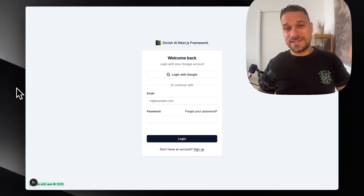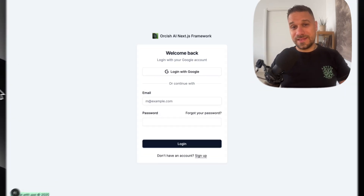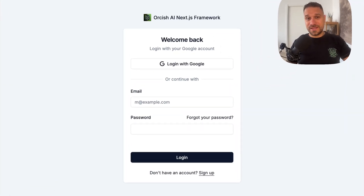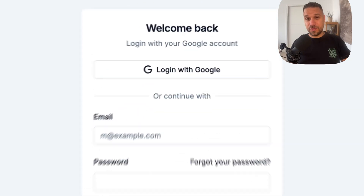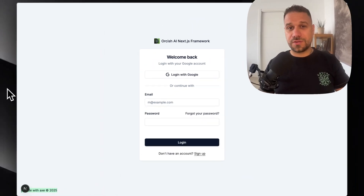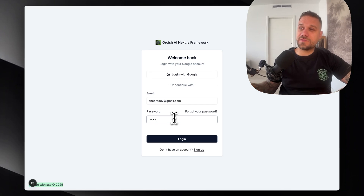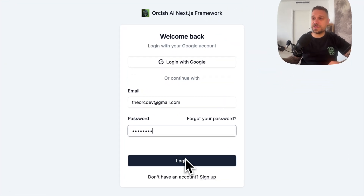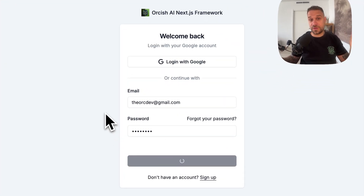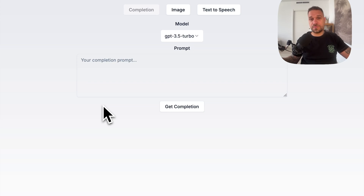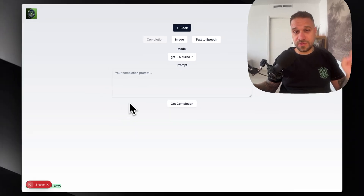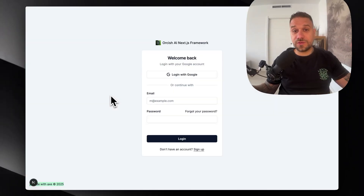In this video we want to do one simple thing and that's to implement login and sign up with Google using BetterAuth. We have already implemented the email and password adapter in this application, so if you're starting from scratch you should first watch my other video with BetterAuth implementation. I'll leave the link for that video in the description below. And let's start with implementation.